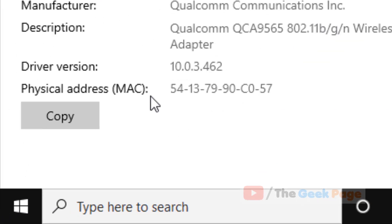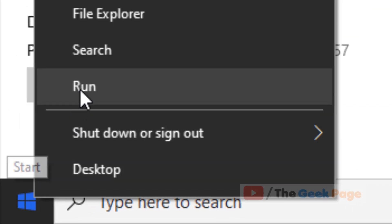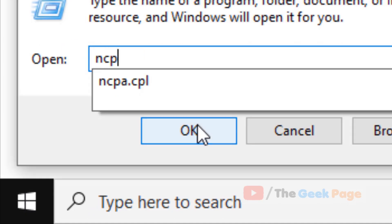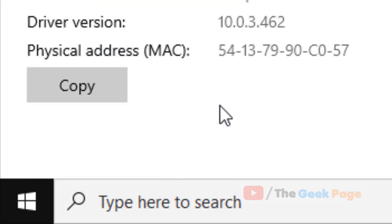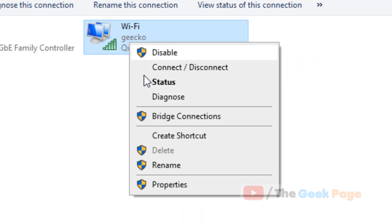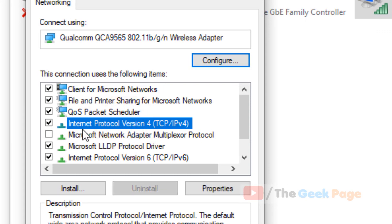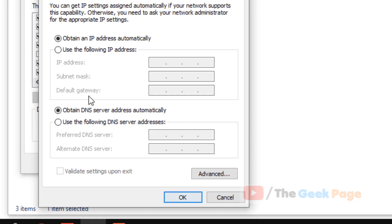Also one more thing: just right-click on the start button, click on run, and then type ncta.cpl. Click on OK, now right-click on it, click on properties, and select Internet Protocol Version 4 TCP IPv4, then click on properties.